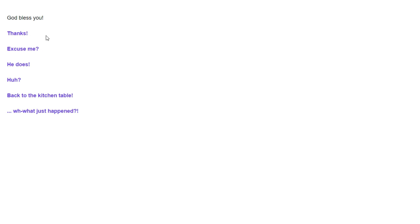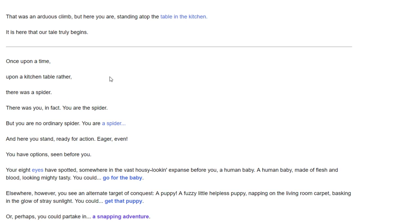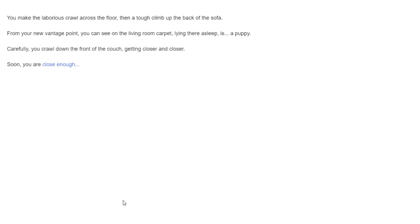Sneeze. Oh, yellow's gone. That's nice. Thanks. God bless you. Excuse me. That was the snapping adventure. Never mind the yellow fluids that were created. We're going to go for the puppy. Make the laborious crawl across the floor, then a tough climb up the back of the sofa. From your vantage point, you can see the living room carpet. Asleep there is a puppy, a delicious, succulent puppy.